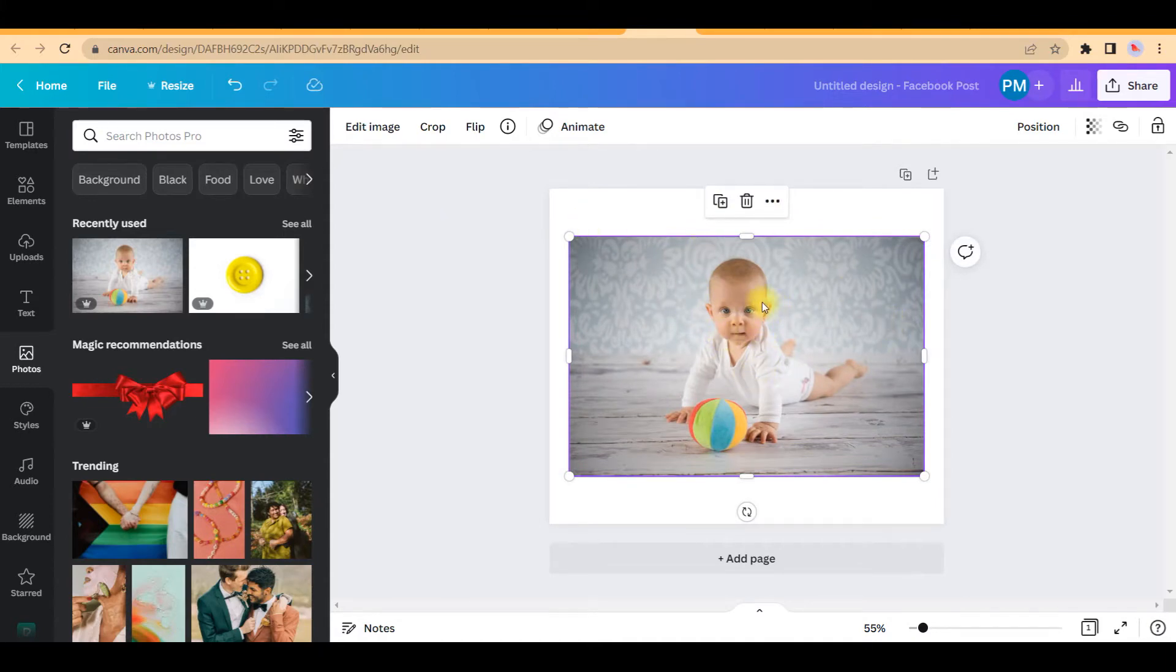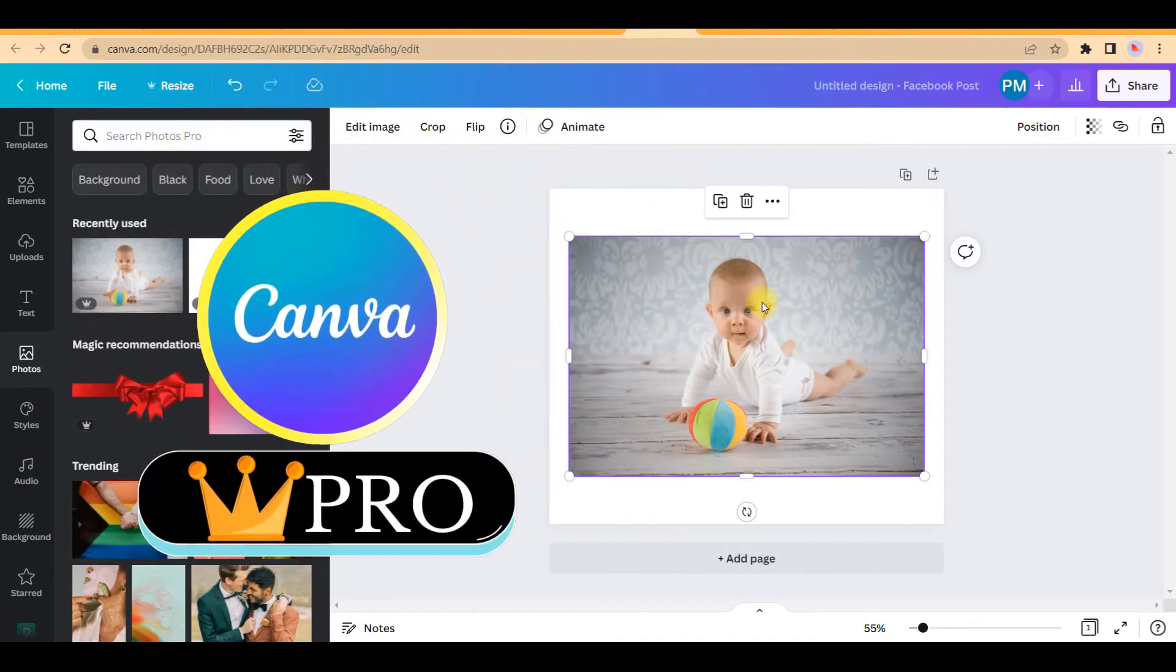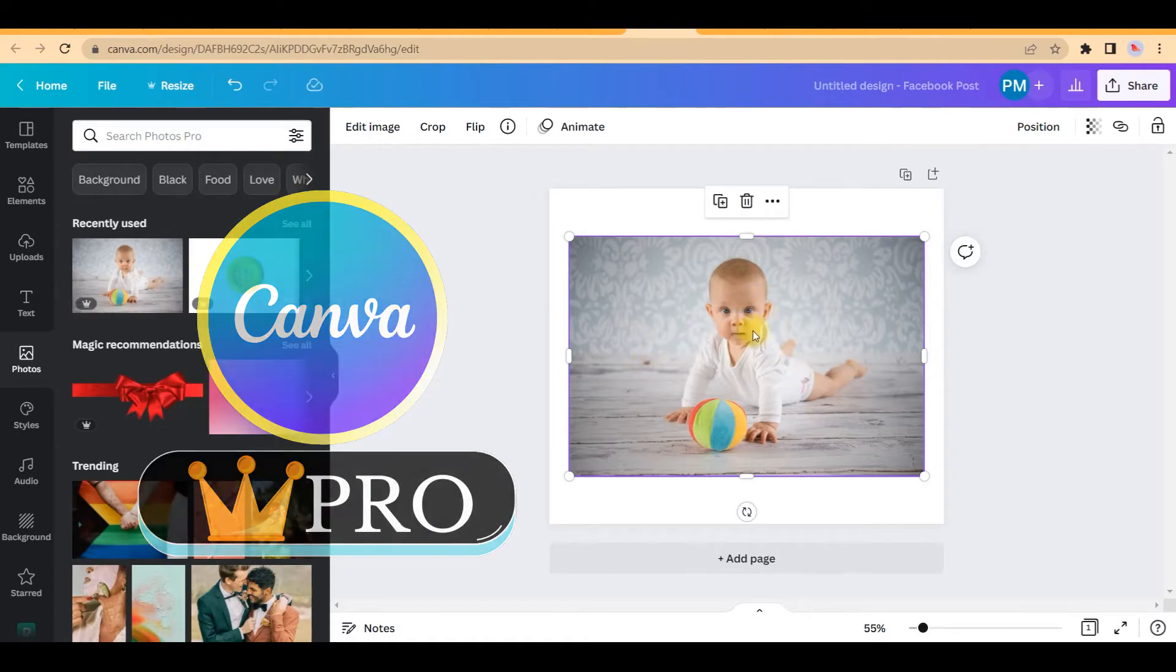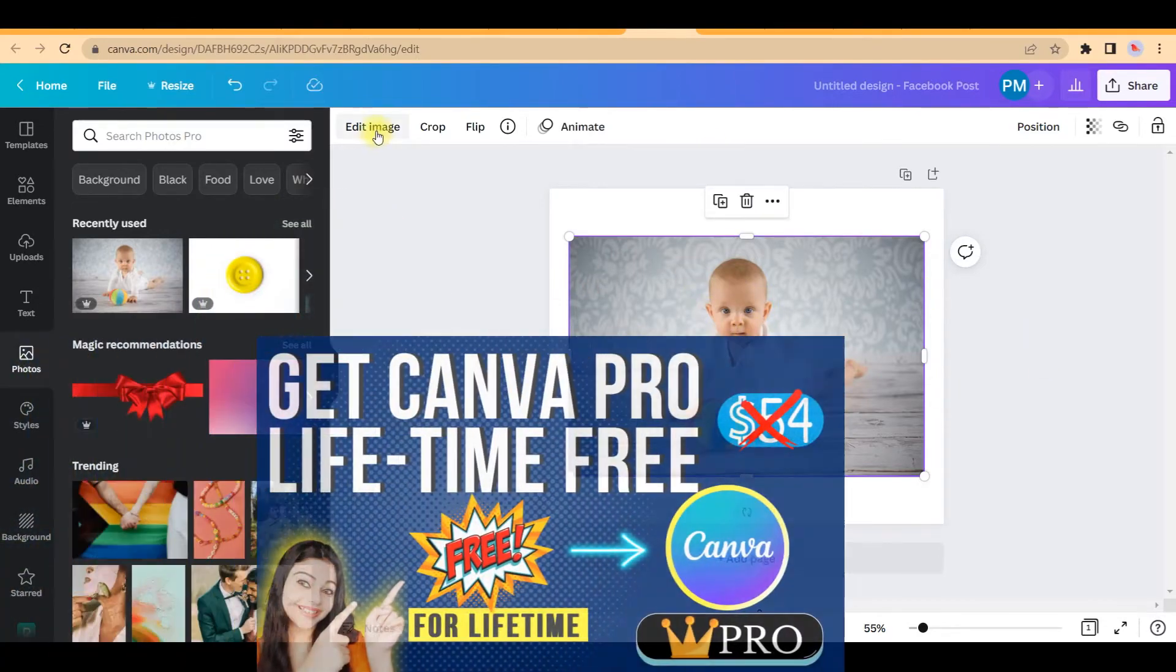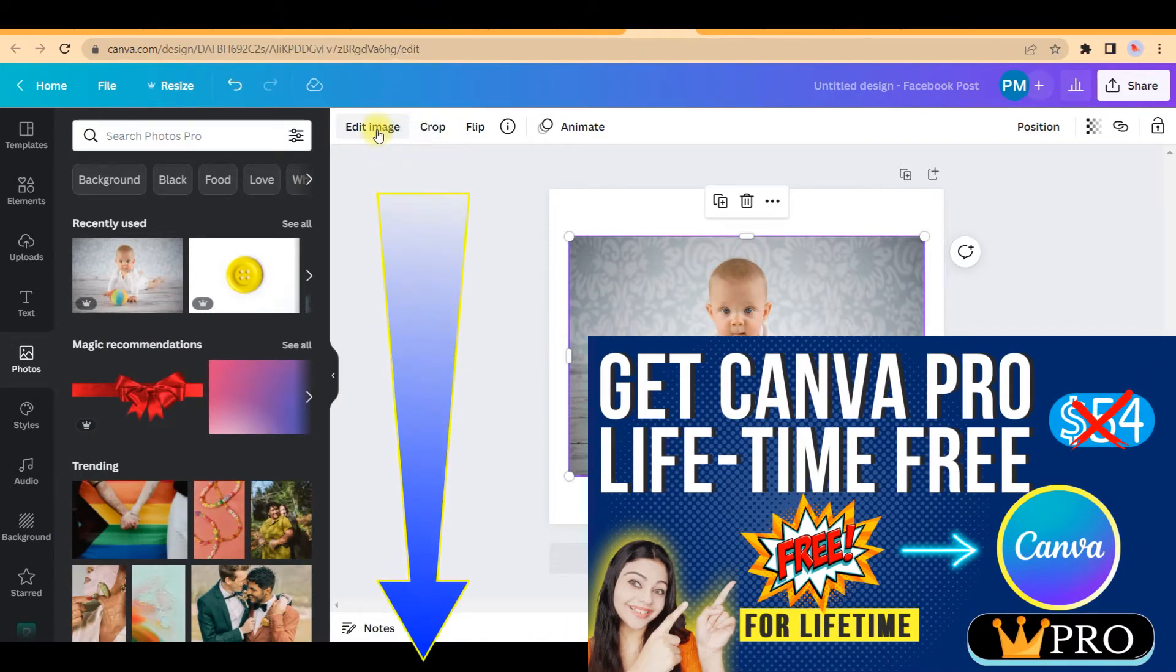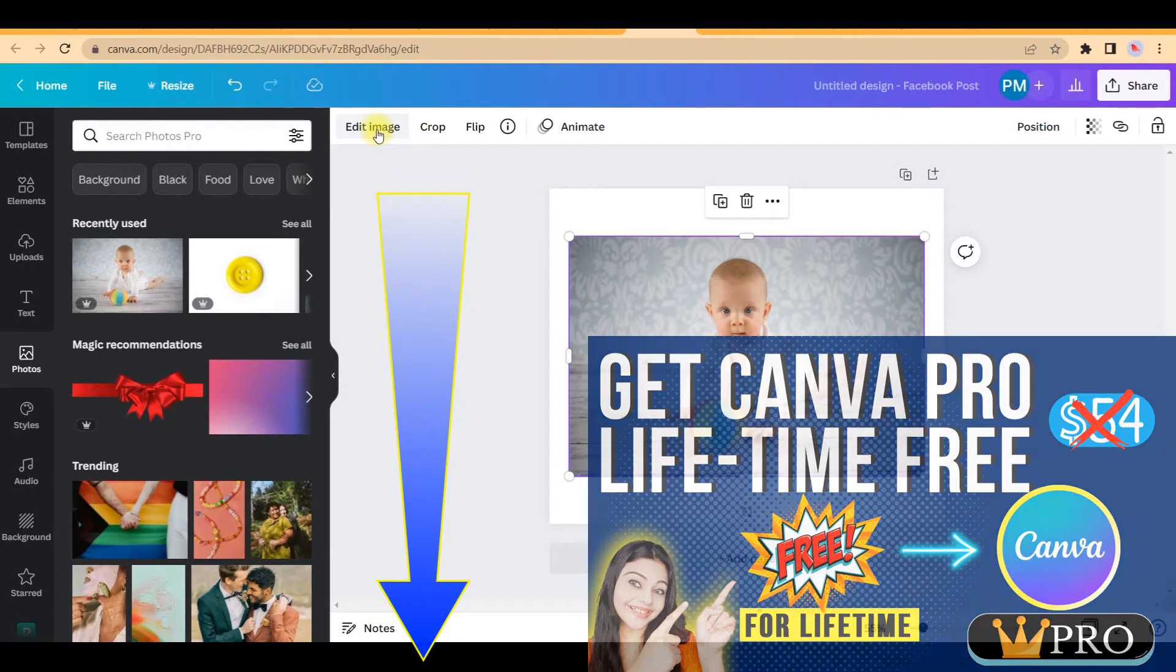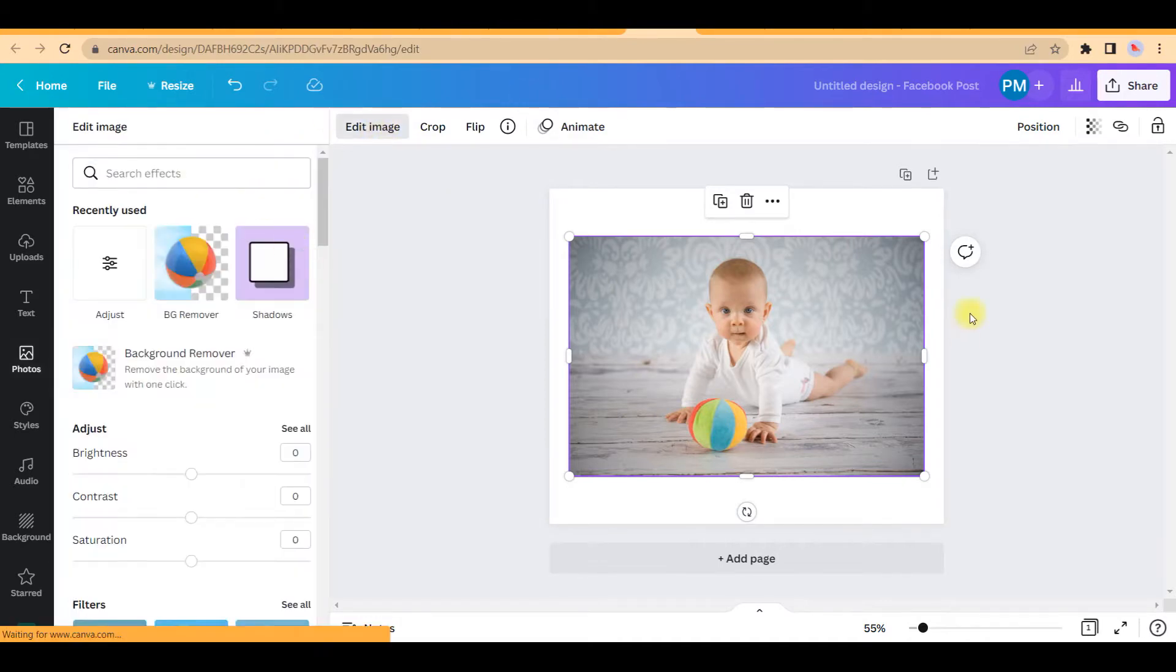First thing is, this feature is a pro feature though I'm going to show you an alternative as well today to remove the background. But for now let me show you from Canva. Those who have not seen my Canva Pro for free video, you'll be getting that in the description box, so make sure you go and watch that video to get Canva Pro for free.